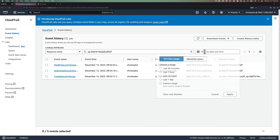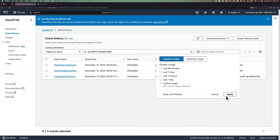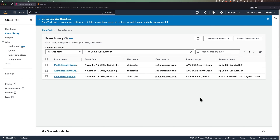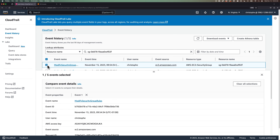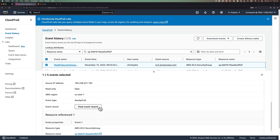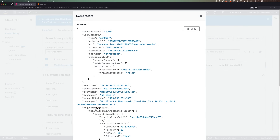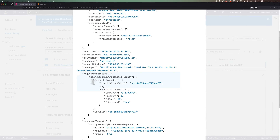After that, you can click on the individual events to pull up more details about the event, and if you click on view event record, you will see the exact JSON record with even more information. It will show you who made the change with the principal ID and ARN, with which access key they made the change by looking at the access key ID, when with event time, and what the changes were with the request parameters.